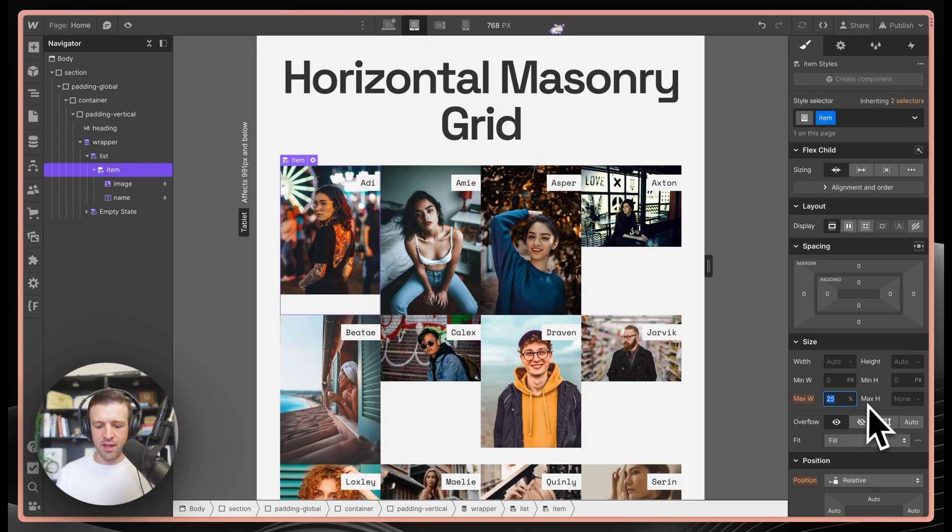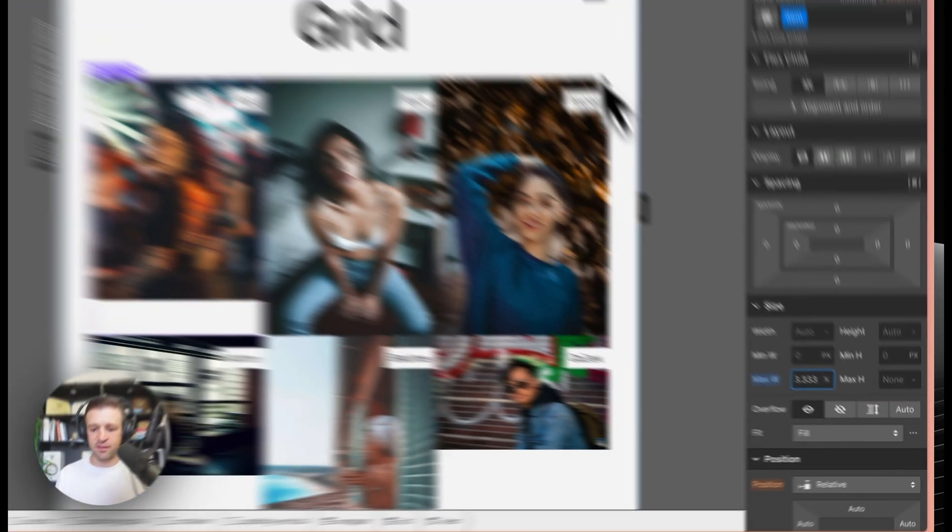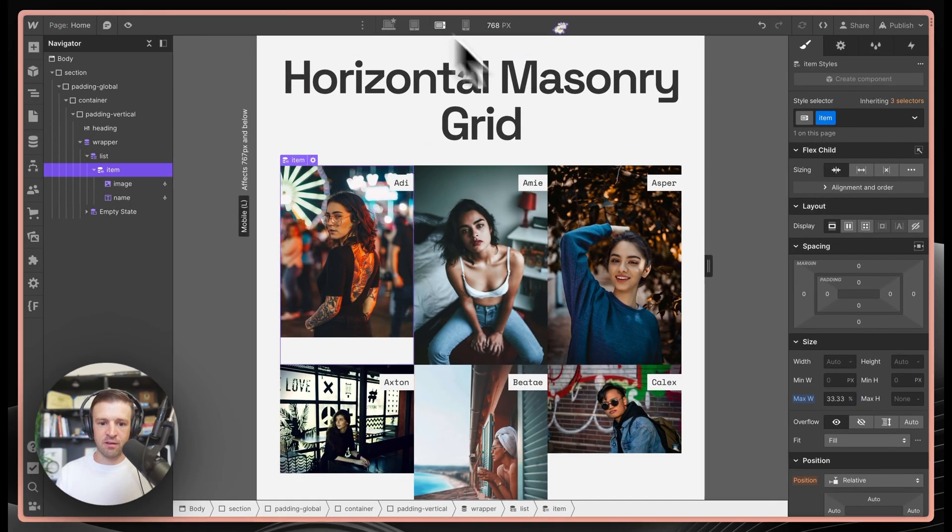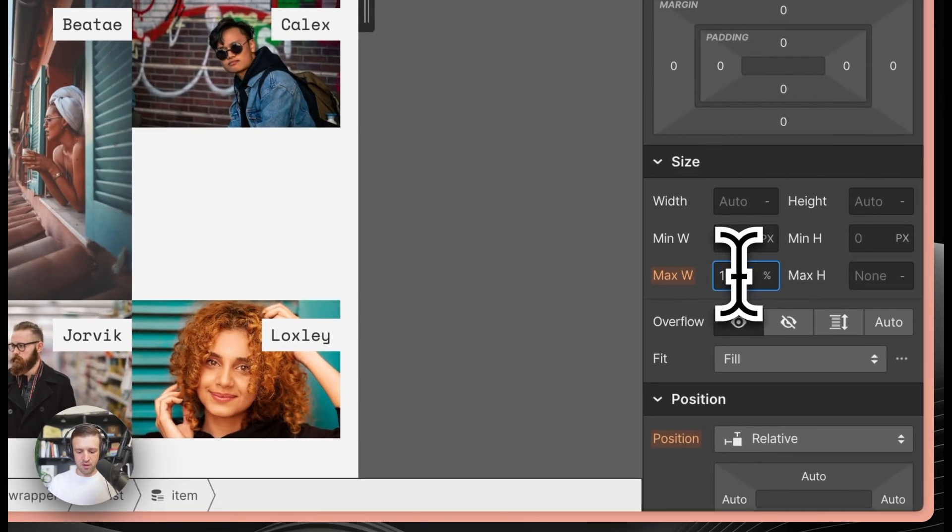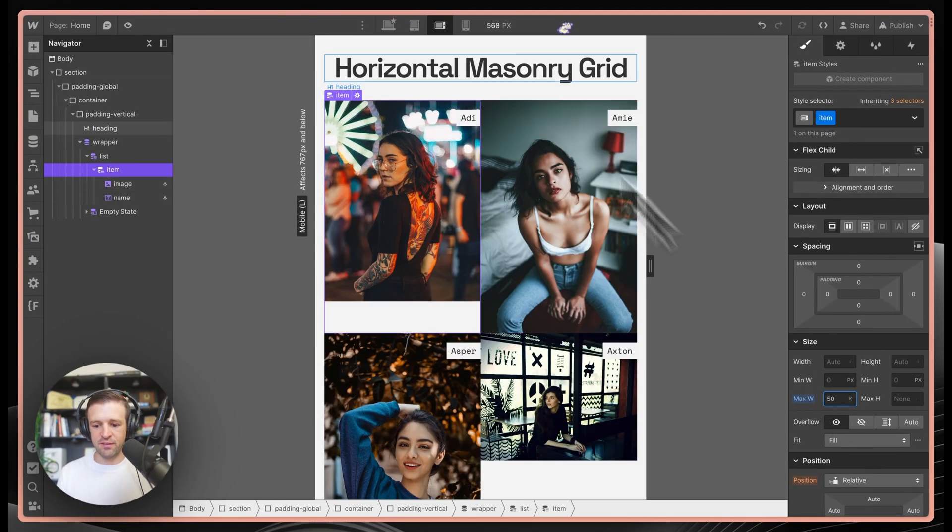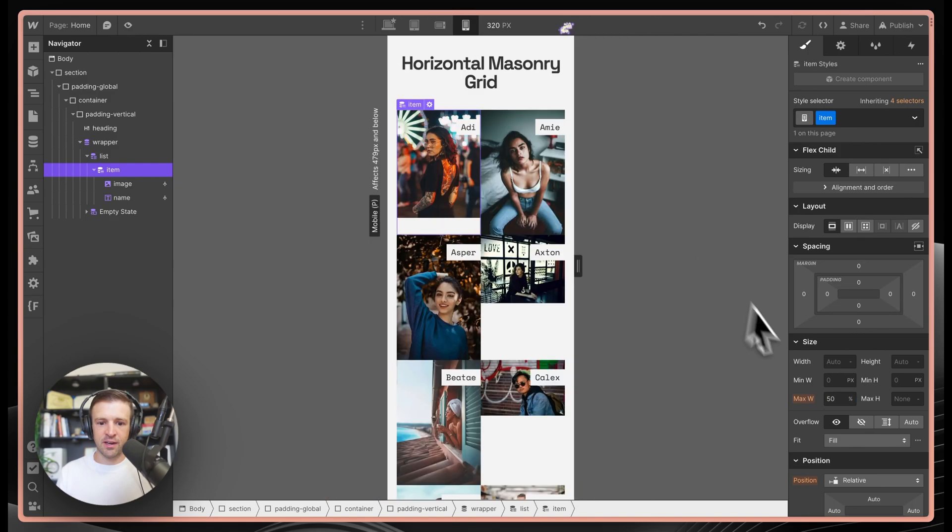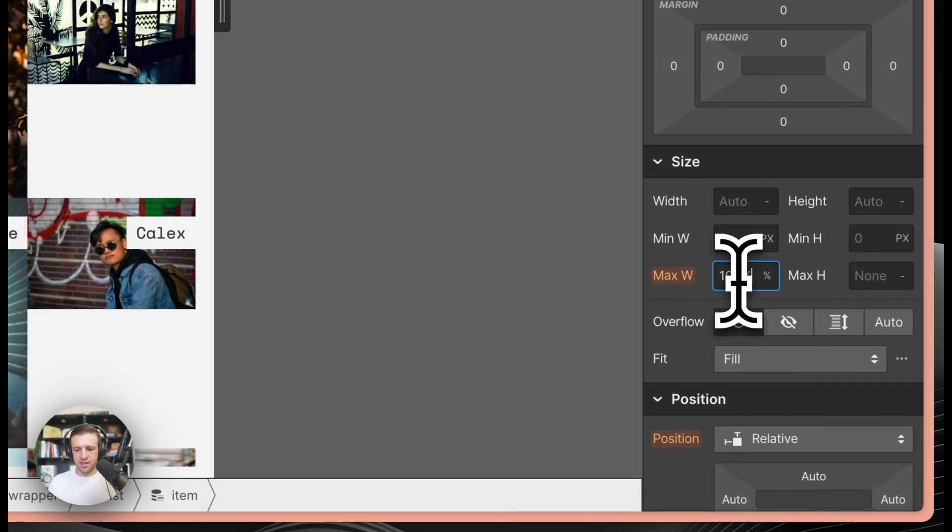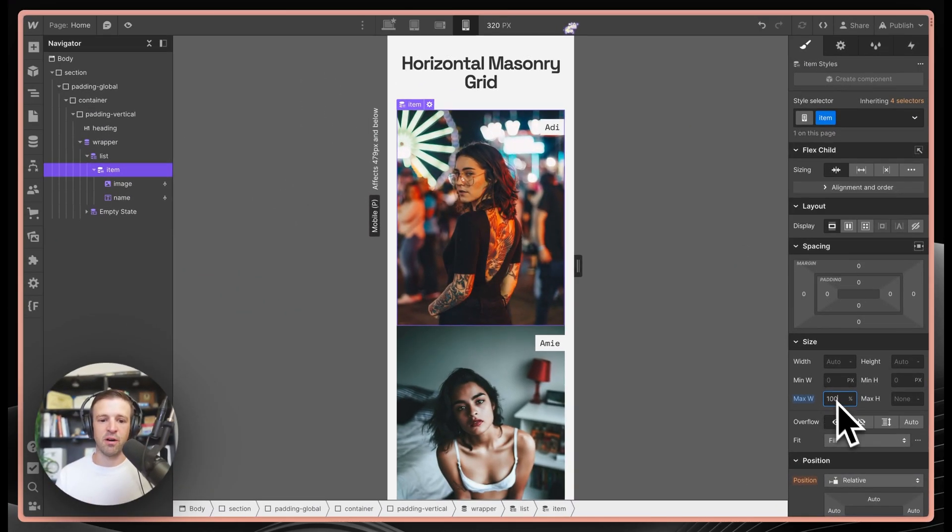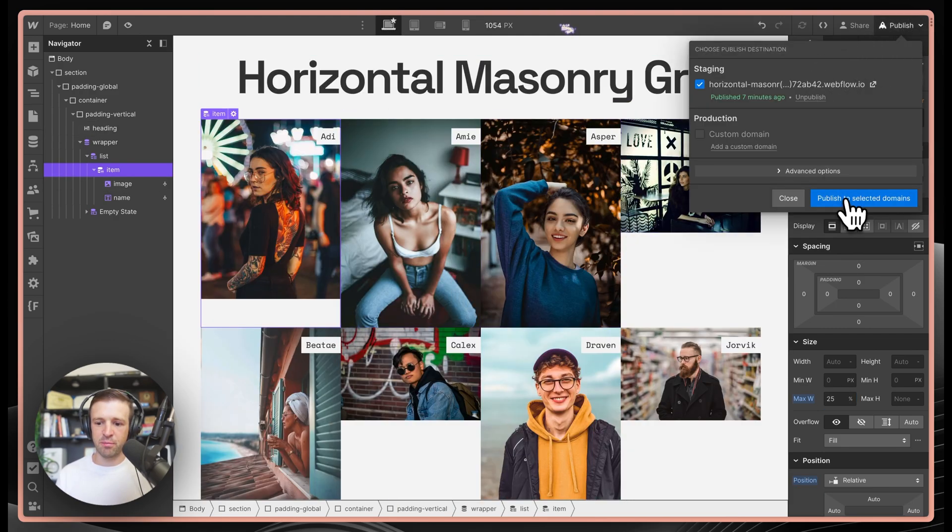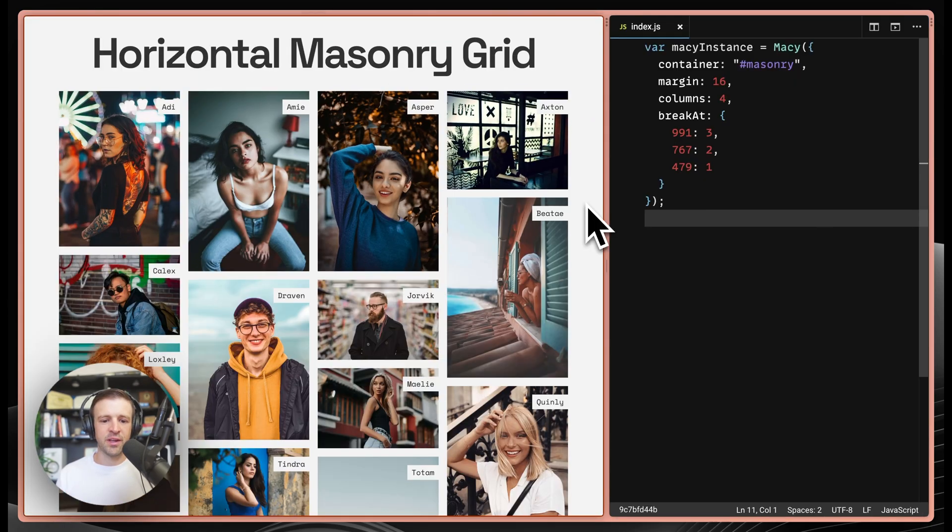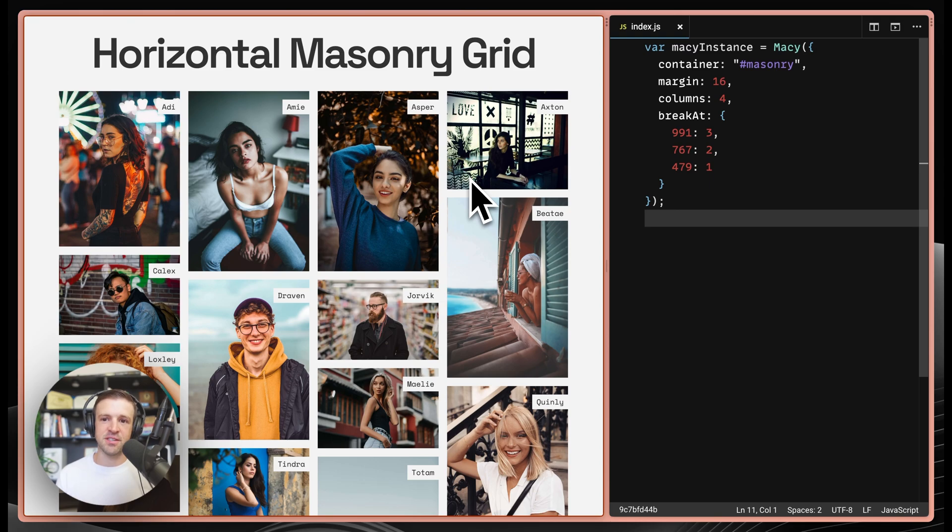And then I'll come down to tablet and I'll set this to 100 divided by 3%. And then I'll come down to mobile landscape, 100 divided by 2%. And then on mobile portrait, we'll just set 100% because we only have one column there. Now within designer, things look a bit more normal. And if we publish, we can see that even on initial load, our styles look a little bit better and closer to what things will look like after Macy.js runs.